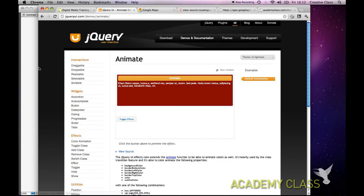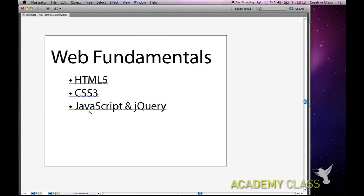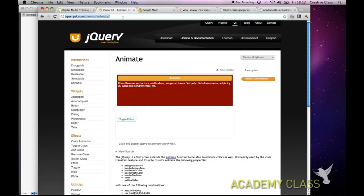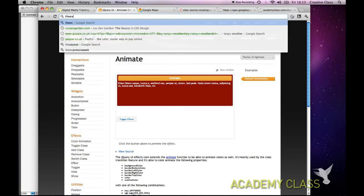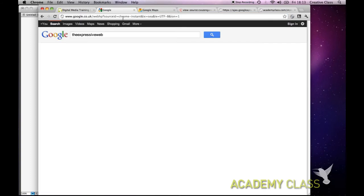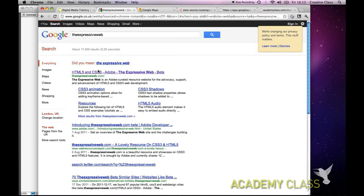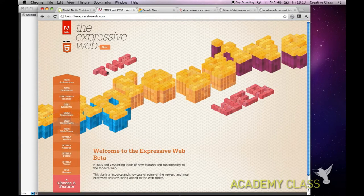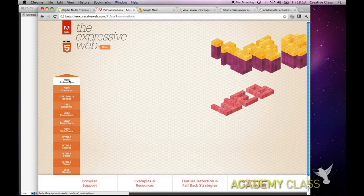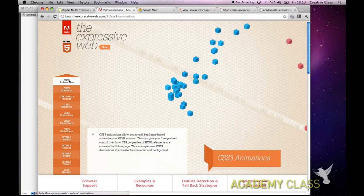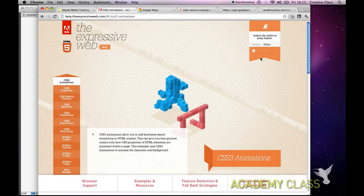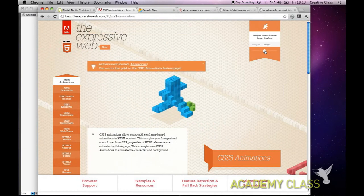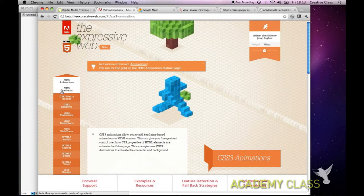Now let's look at some new technologies. This website called The Expressive Web was done by Adobe as a resource to show you the benefits of HTML5 and CSS3. The animation you saw was created using HTML5 and JavaScript. If you look at CSS3 animations, all the background is HTML5 and the engine running it is JavaScript - you can control it as you can see.